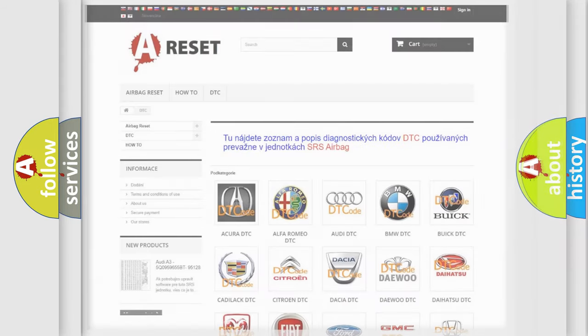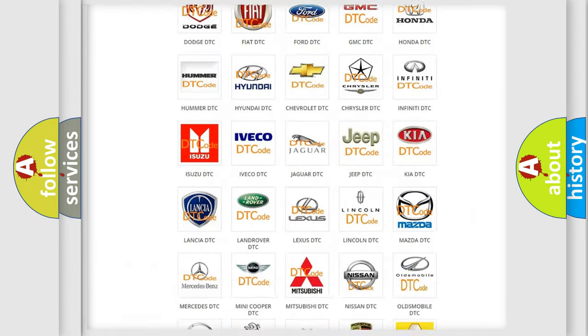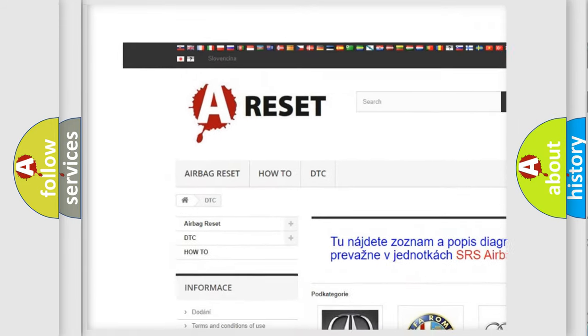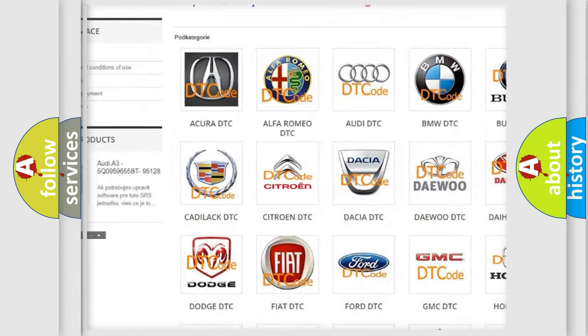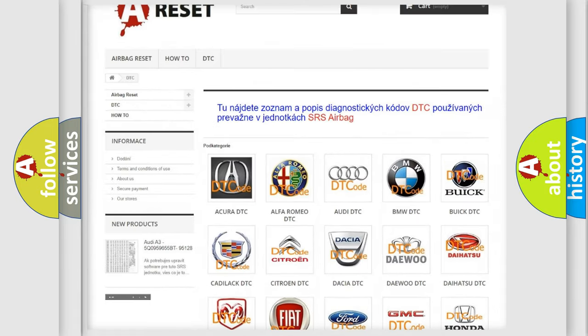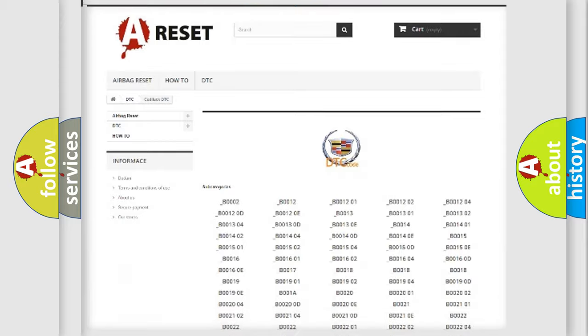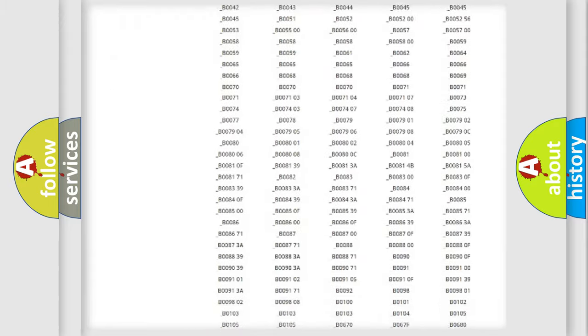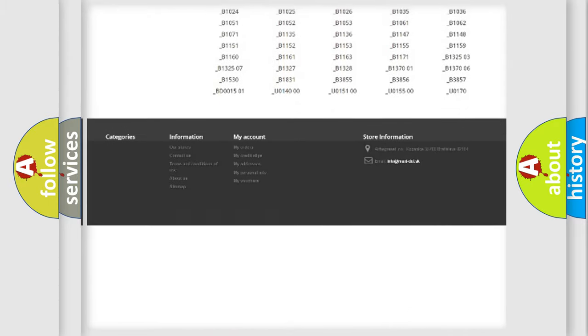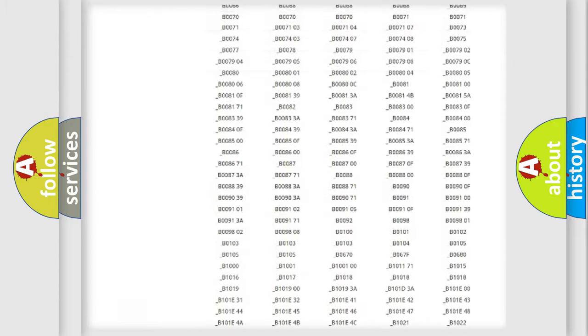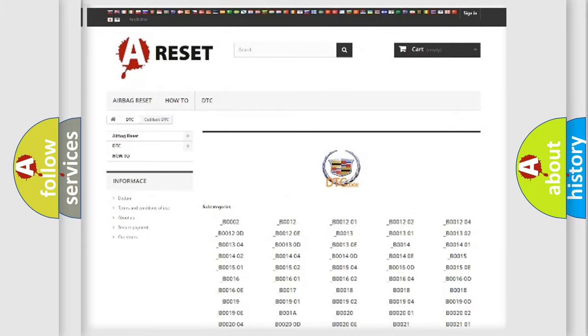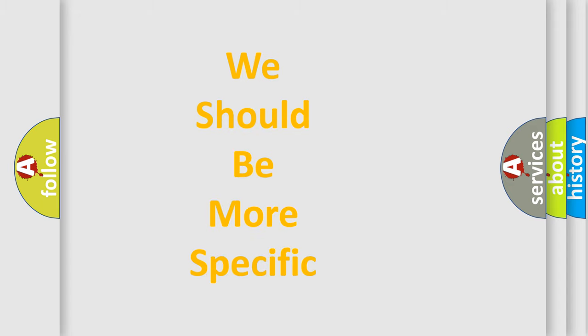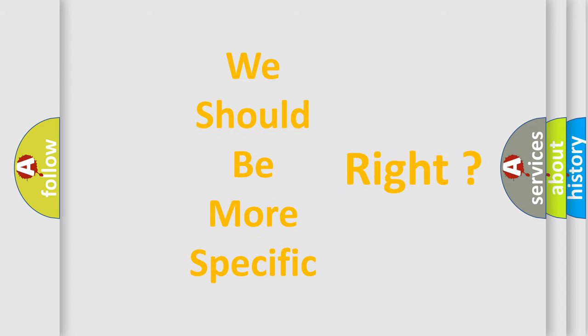Our website airbagreset.sk produces useful videos for you. You do not have to go through the OBD2 protocol anymore to know how to troubleshoot any car breakdown. You will find all the diagnostic codes that can be diagnosed in Cadillac vehicles, and many other useful things. The following demonstration will help you look into the world of software for car control units.